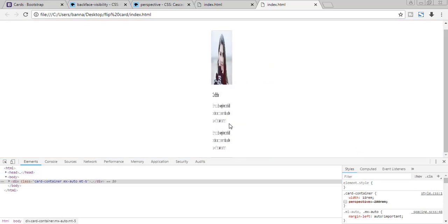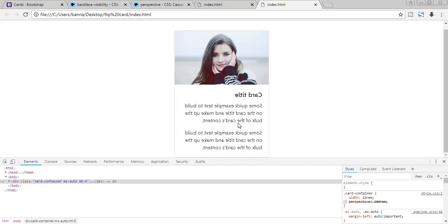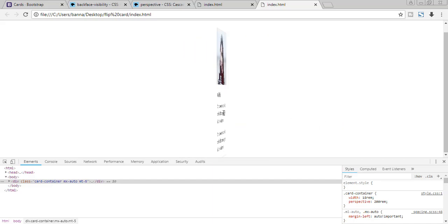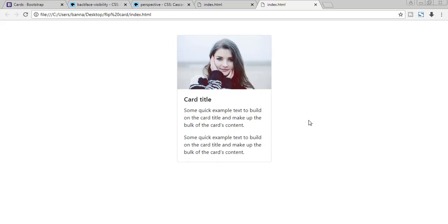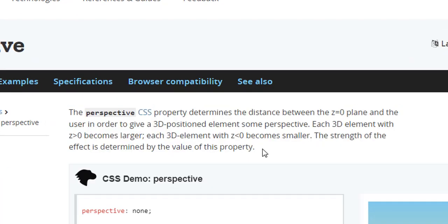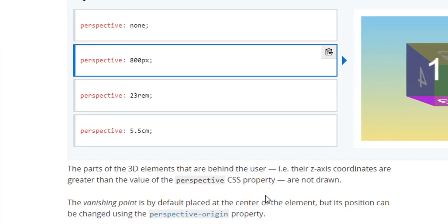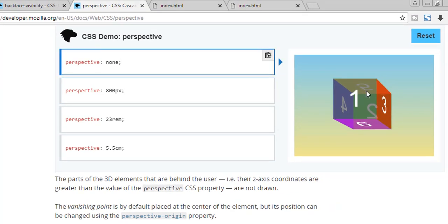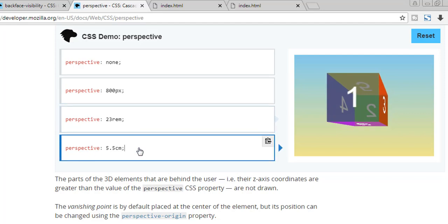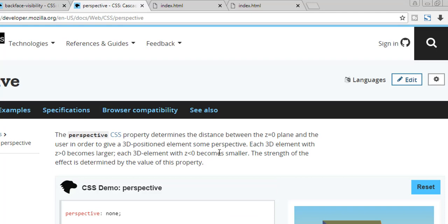Let's see what it looks like without perspective — it's lacking something. With perspective enabled it looks exactly how we want. So what is perspective? If we go to developer.mozilla.org, in simple words perspective is the distance between the Z plane and the user. In the examples: perspective null, perspective 800px, perspective 23rem or 5.5cm — this is all about the Z plane and the user.